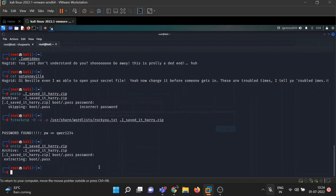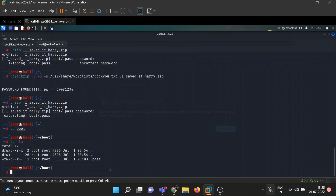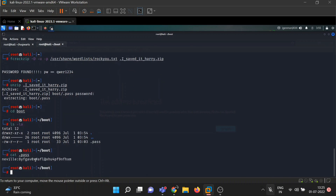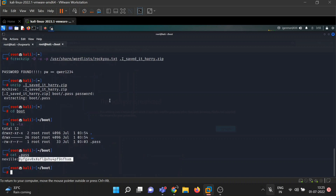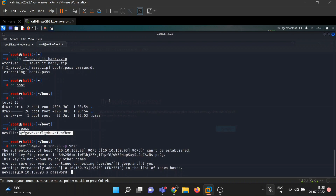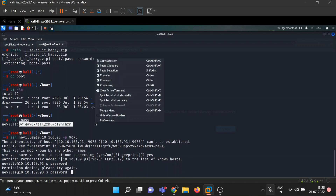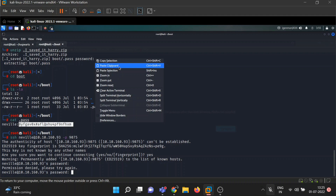There is a folder 'boot' and inside there is a 'pass' file. It looks like credentials with username 'neville' and a password string. SSH was running on port 9075, so let's try: ssh neville@[IP] -p 9075, then enter the password. Oops — permission denied, please try again.